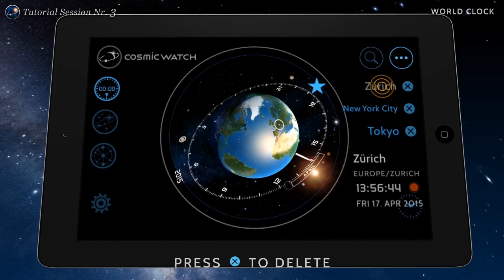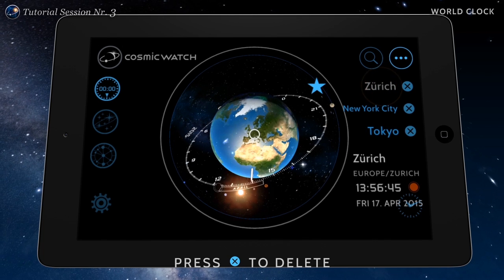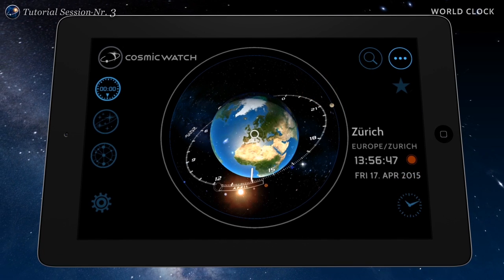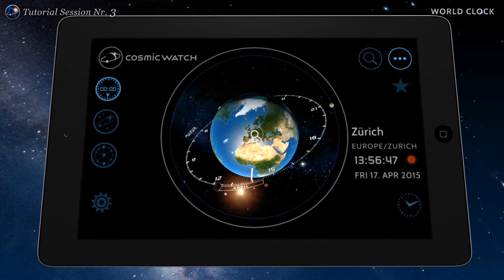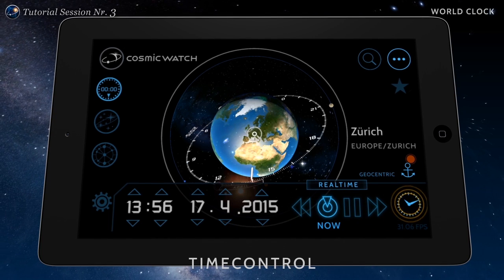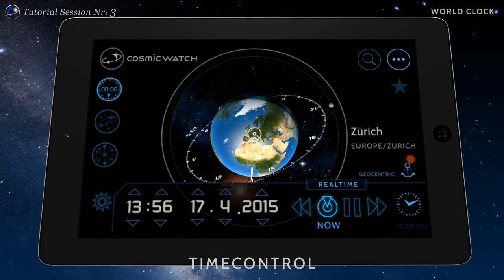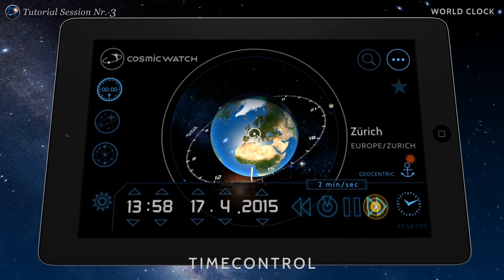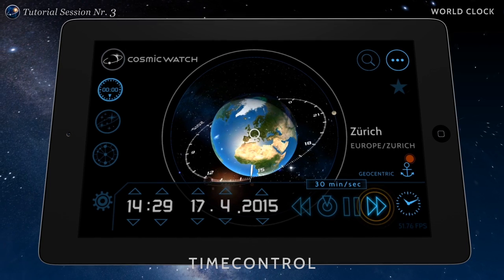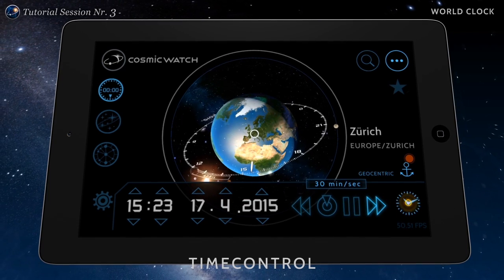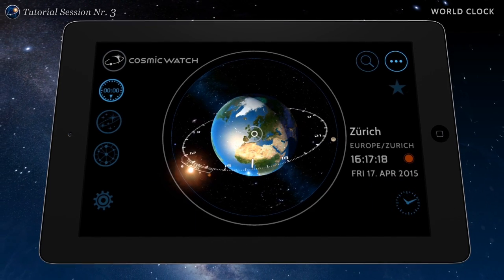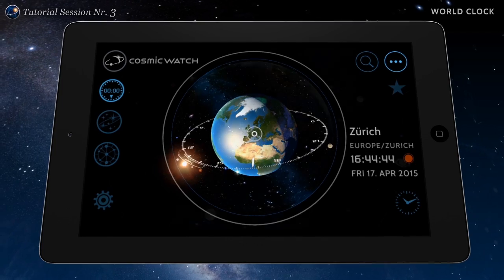You can delete the location at any time. The Cosmic Watch Time Experience.